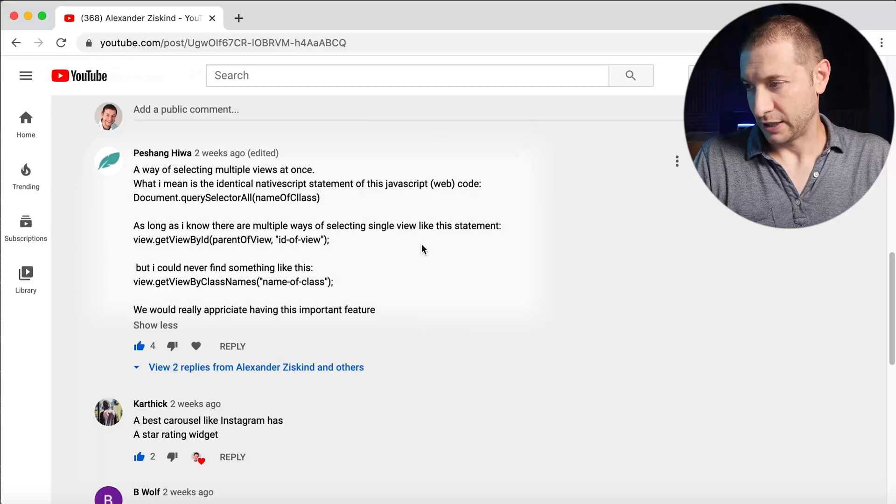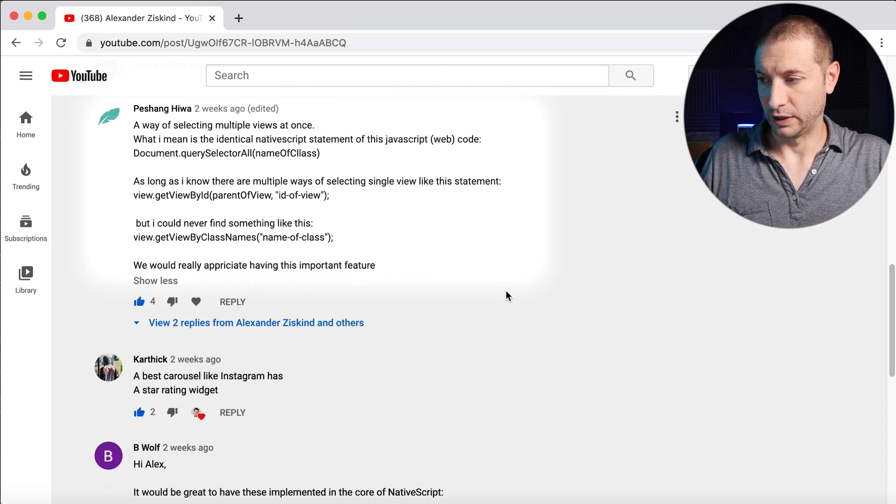Pechang Hiwa says: a way of selecting multiple views at once. Back in the days of jQuery, and now browsers allow you to use document.selectElementByClassName and get a list of elements. Well, NativeScript does have a way to do that — I have a video on this channel showing how — but it should be built into NativeScript for easy usability. NativeScript has view.getViewById, but there's no view.getViewByClassName. There is a plugin that does it, but it would be good to build in as well.